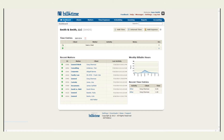Bill for Time integrates with QuickBooks Pro, Premiere, Enterprise, and Online for PC. What imports is all finalized invoice totals — totals of labor and expenses — and any payments and adjustments made in Bill for Time will import into your QuickBooks. The line items and details of the entries do not import, only the totals of what was billed.